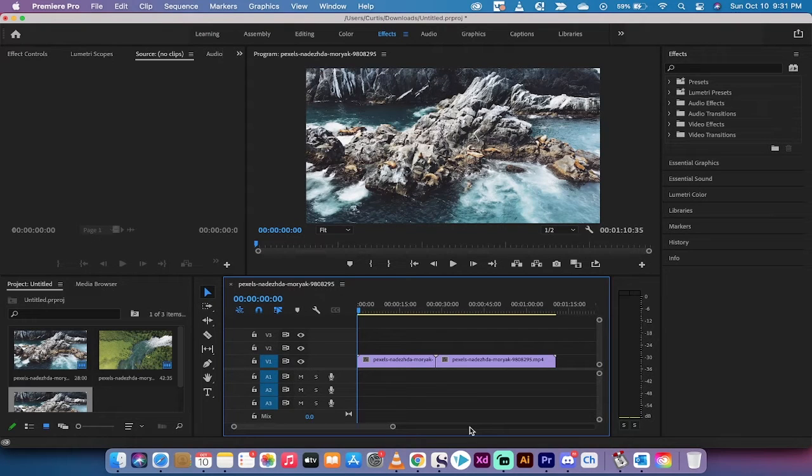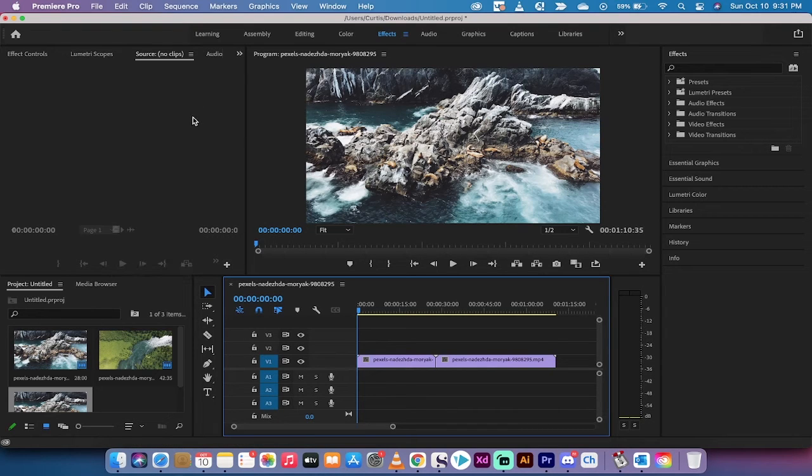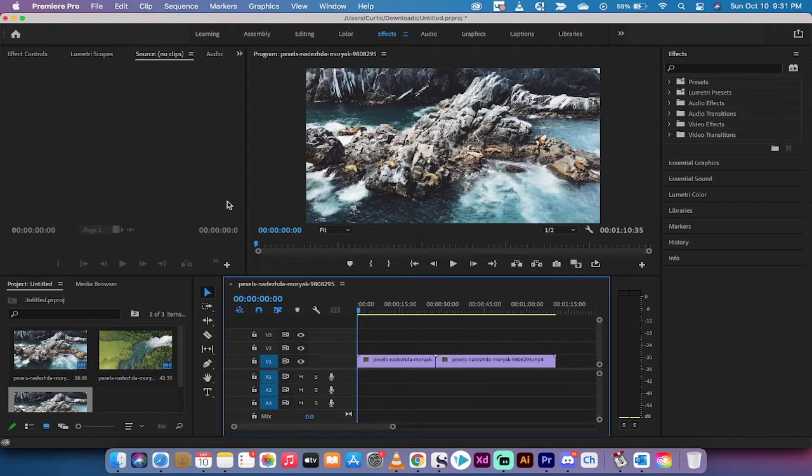Hello everybody, welcome back to another Adobe Premiere Pro tutorial. In this one, I'm going to show you how to make any of these screens or any of your panels full screen or full size, and that doesn't matter which one.